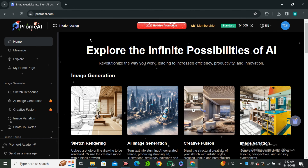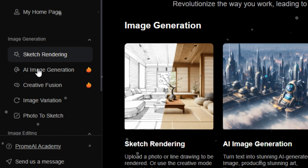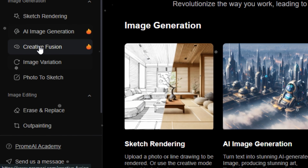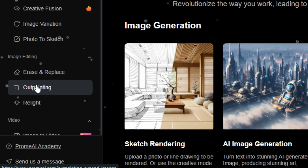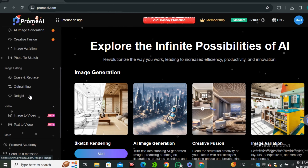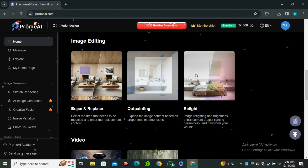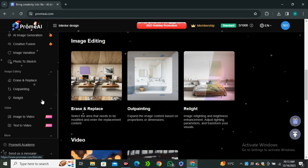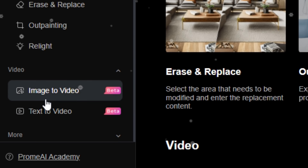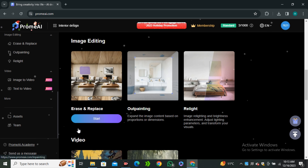The tool I'm talking about is called Prom AI. You can say this is an all-in-one AI tool because it offers a lot of AI tools like sketch rendering, image generation, creative fusion, image variations, photo-to-sketch, out-painting, in-painting features, and the list goes on. They have almost every single AI tool that has some use case in real life. And recently they introduced their image-to-video and text-to-video model, and today we're only going to focus on these AI tools.